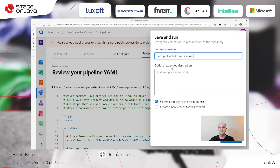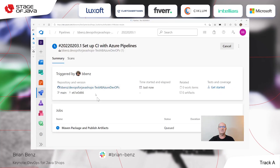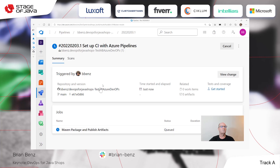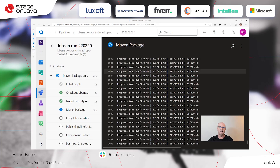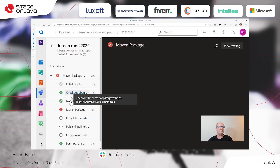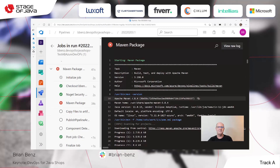So set up CI with Azure Pipelines — just leave the default message. We're going to commit directly to the main branch. What this is going to do is take this pipeline and write it back to the GitHub repo. From then on, it's going to use this YAML file as instructions to connect the repo and the Azure Pipelines project together. Then it's going to build. It's going to take a couple of seconds, and it's actually going to fail — because I need to add one thing to this repo. Right now it's initializing the job, checking out the application, doing some security checks, and as you can see, the Maven package failed.